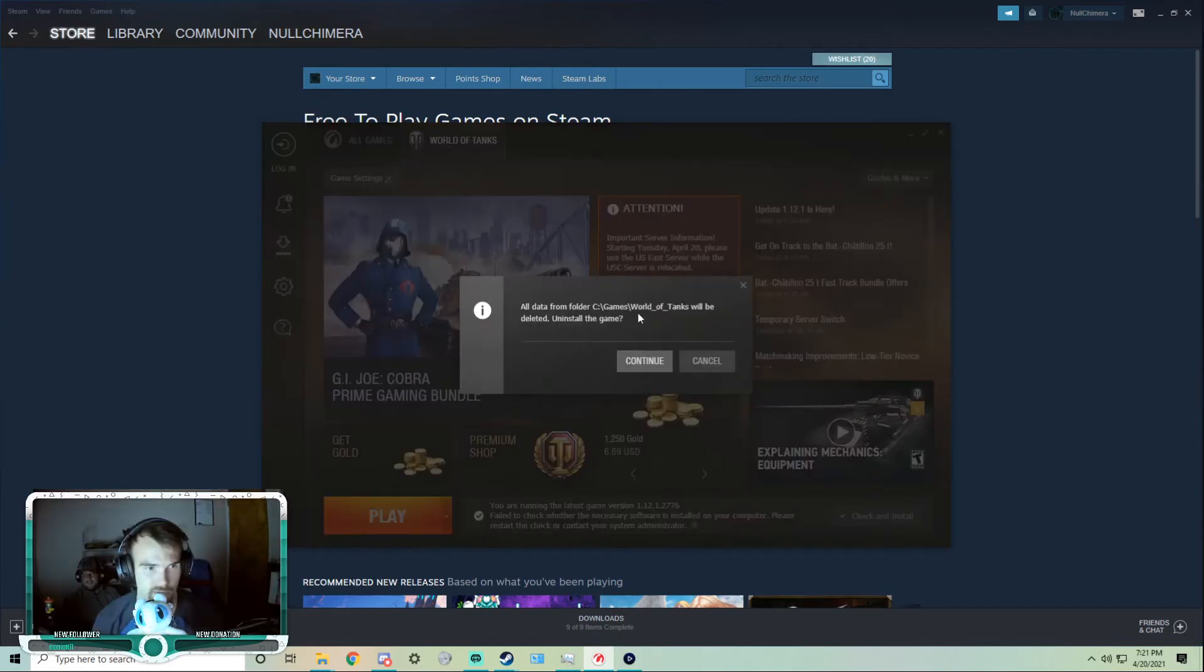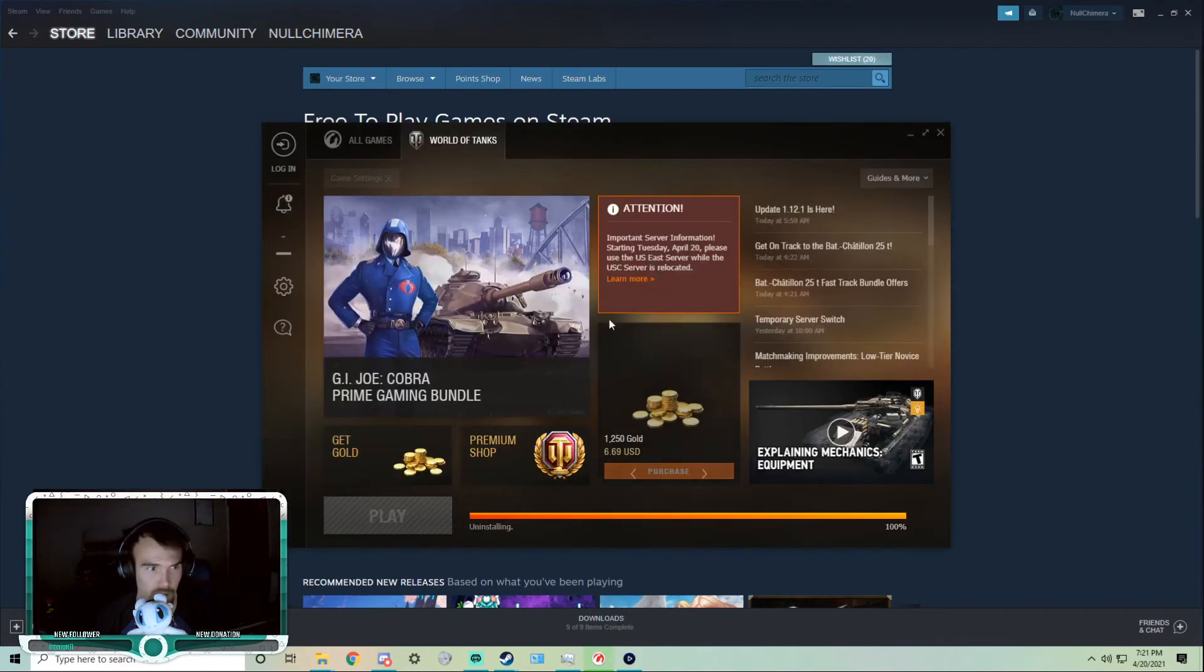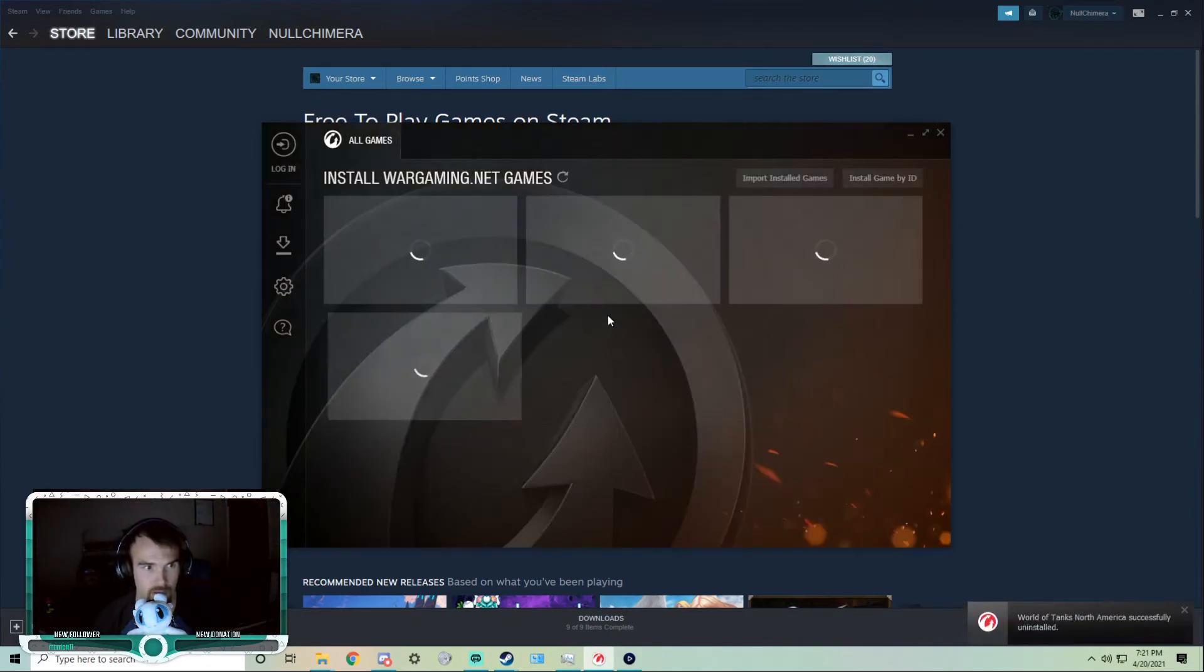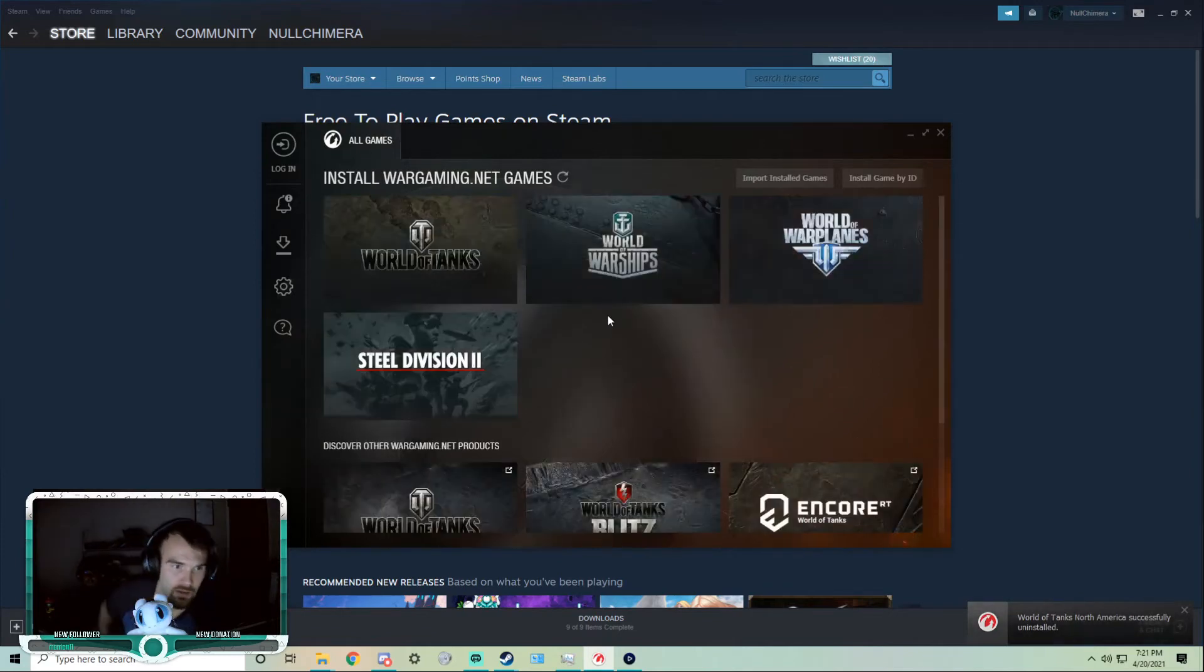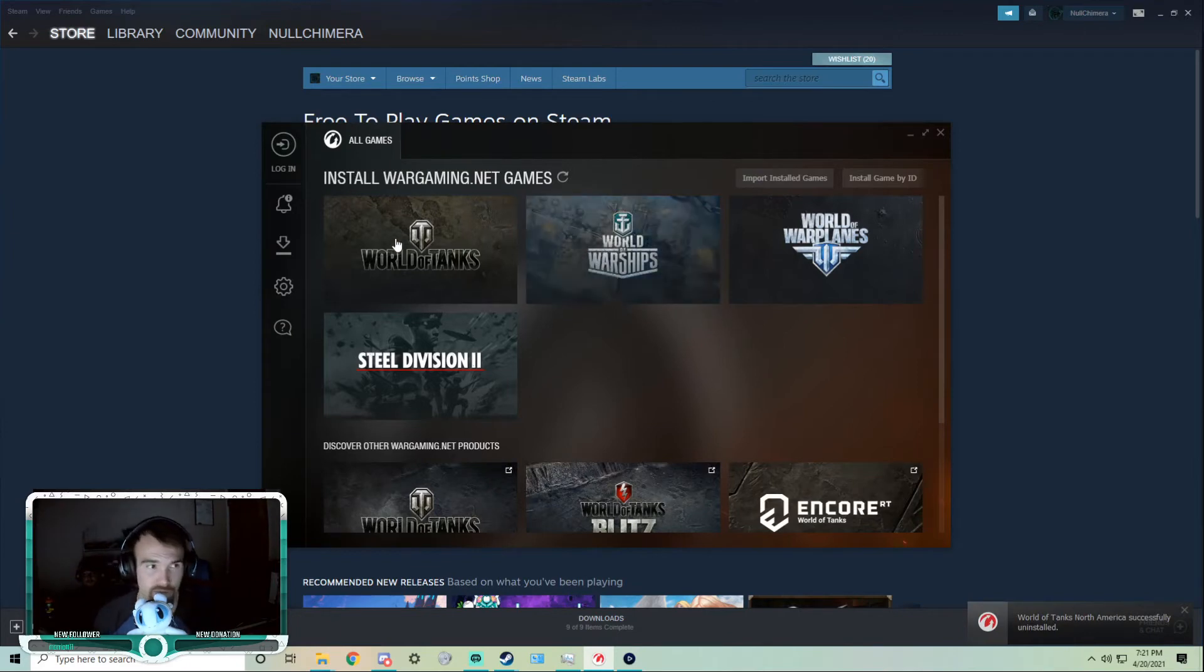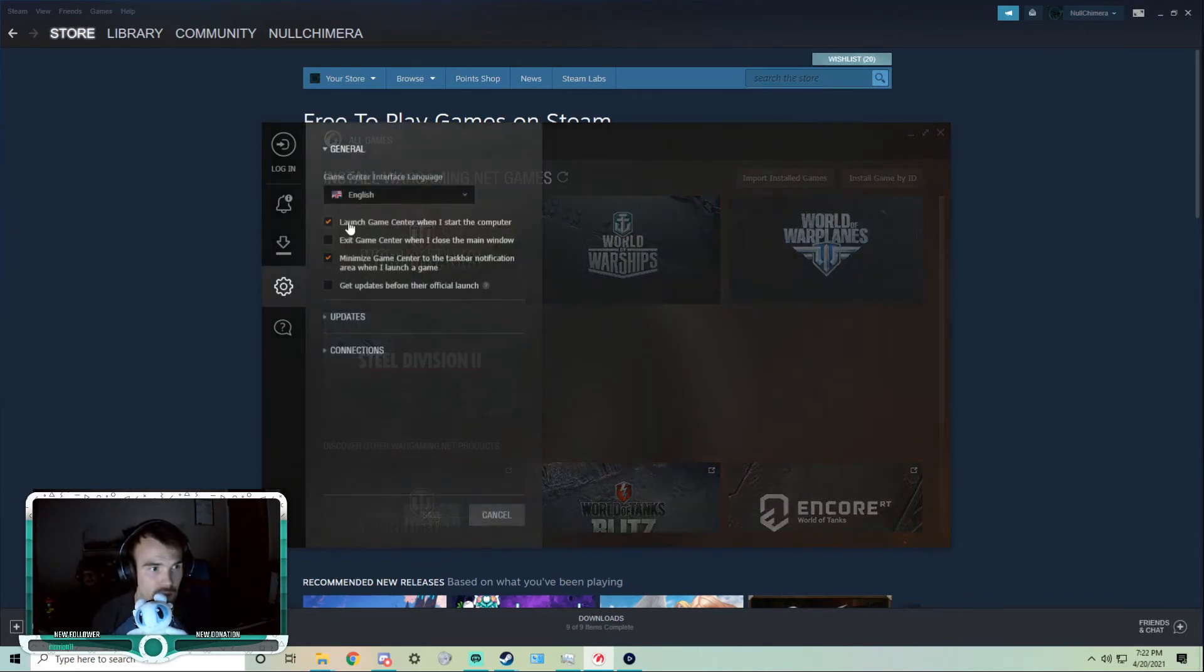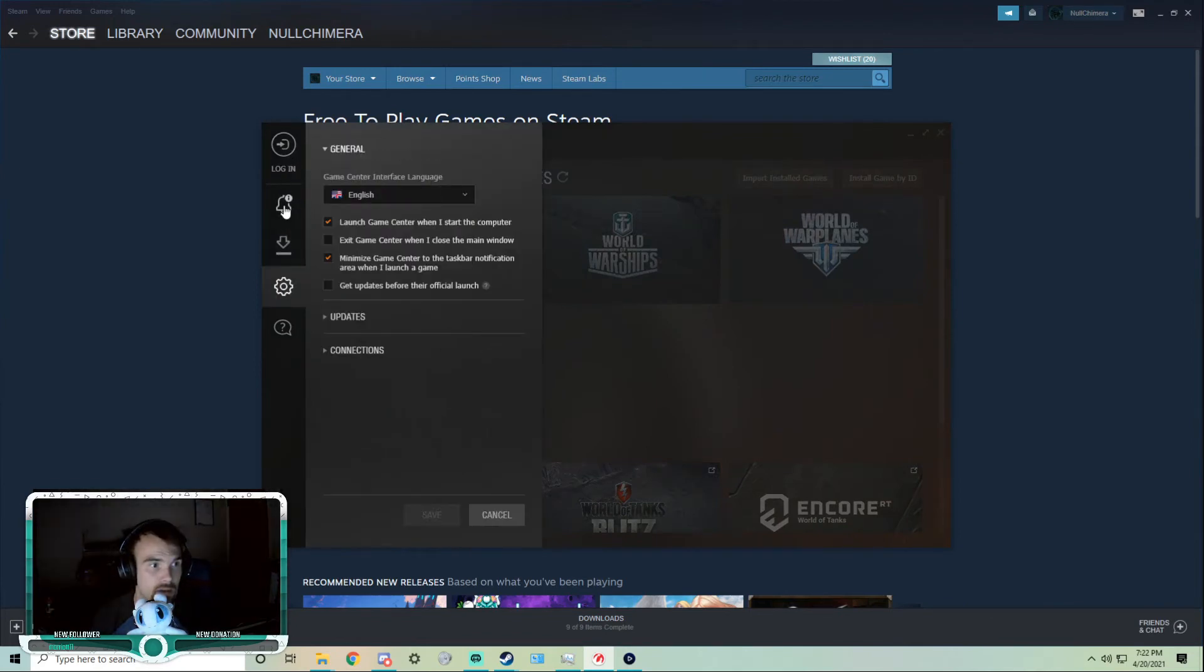And it will uninstall it from C games World of Tanks, which is what we want. That's where we pulled it out from. Let's see. Successfully uninstalled, because it doesn't see anything in the folder. So then we'll go over to here and reinstall it, but we're gonna tell it where it is. So, like, zoopowns.